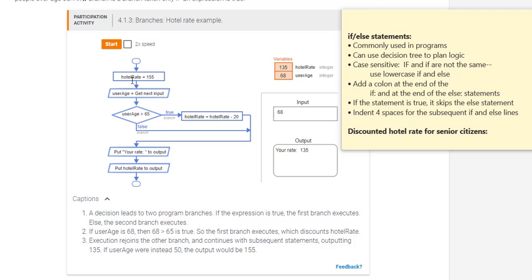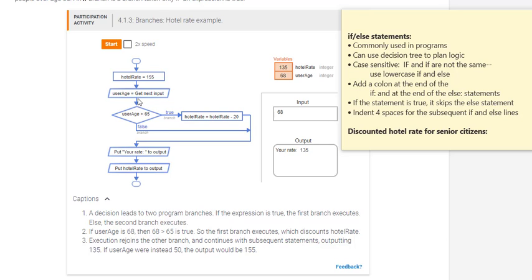So let's start here. The hotel rate we are setting to $155 per night. The next step is to set the user age variable to whatever the user has entered. So the user has entered $68. And what we'll do is go to the decision next and that's a diamond shape. I'm not worried too much about the shapes for the moment, but if it's a diamond shape, then that's the decision tree.